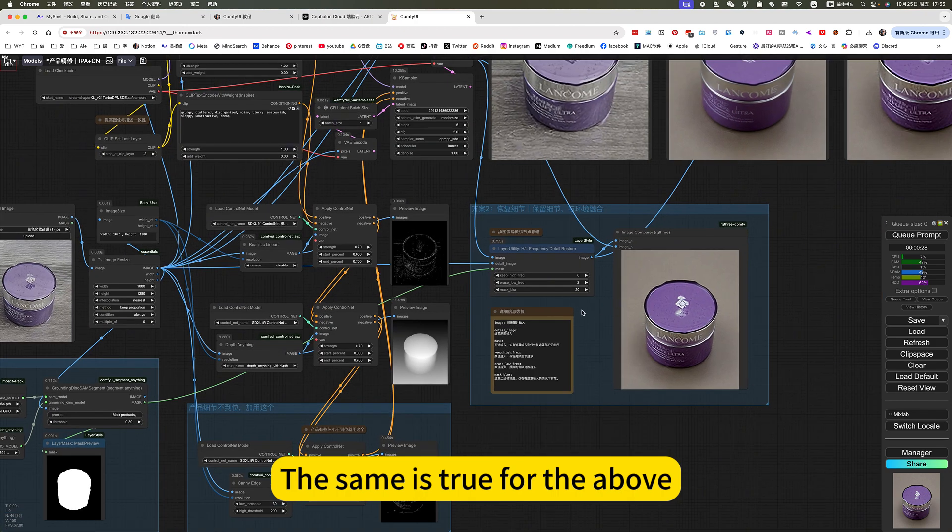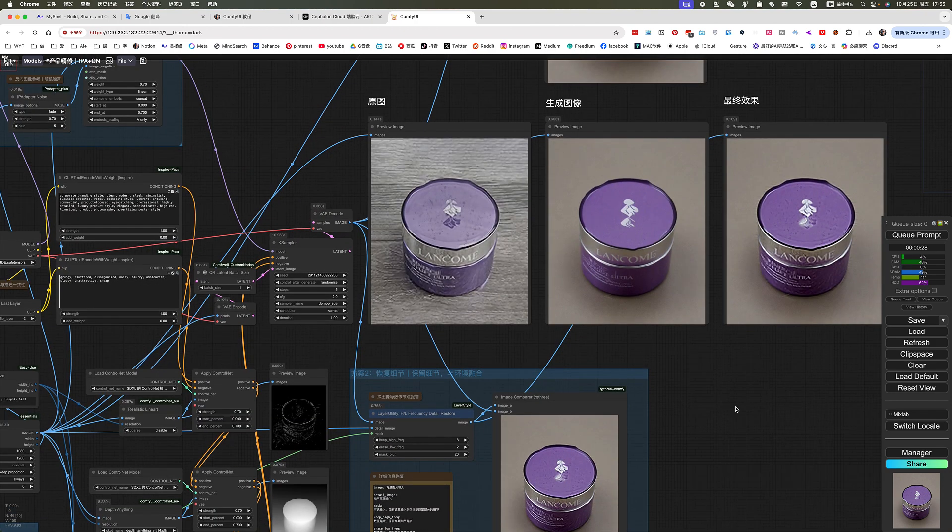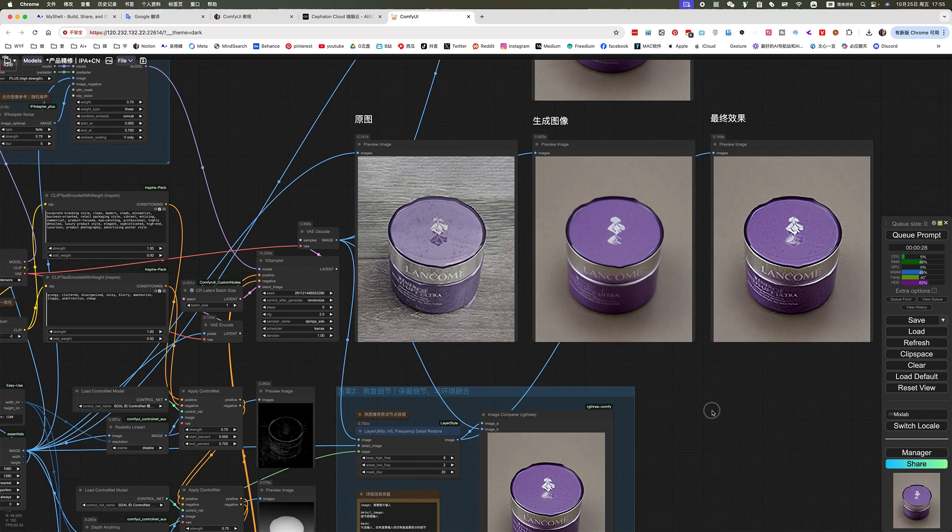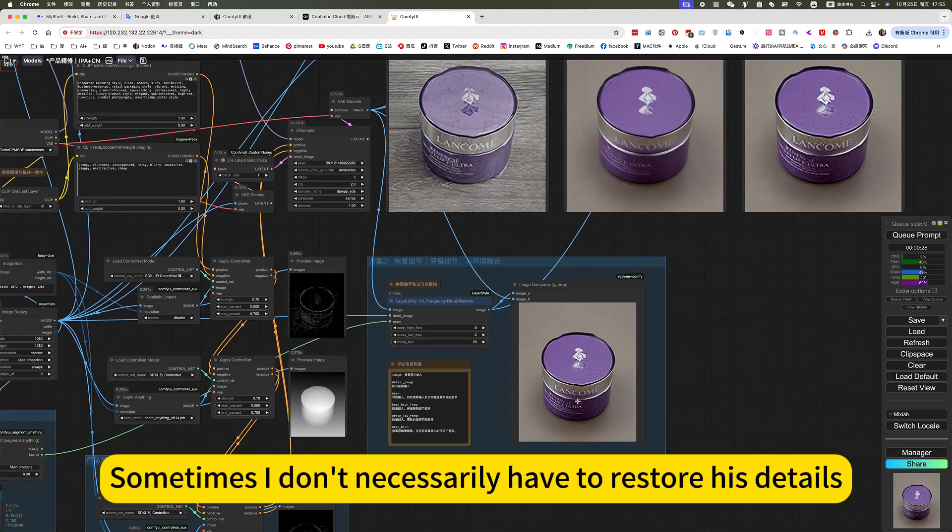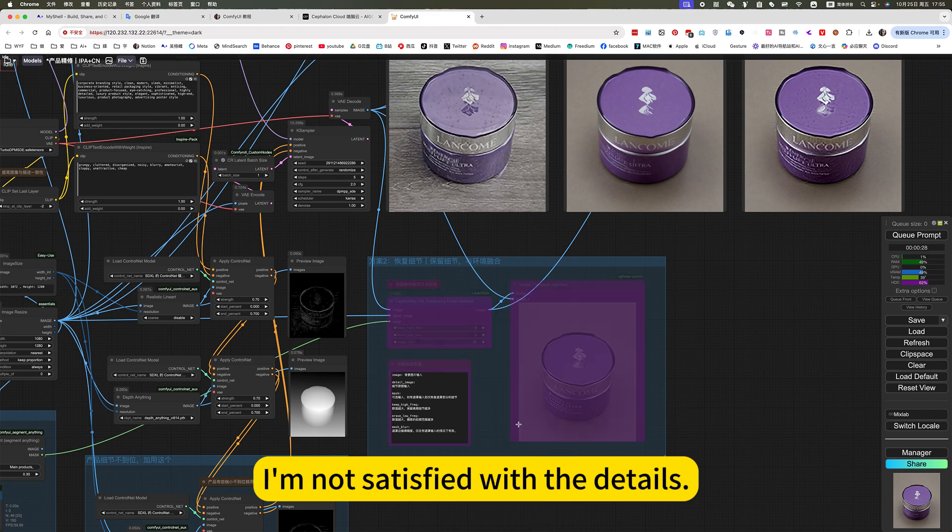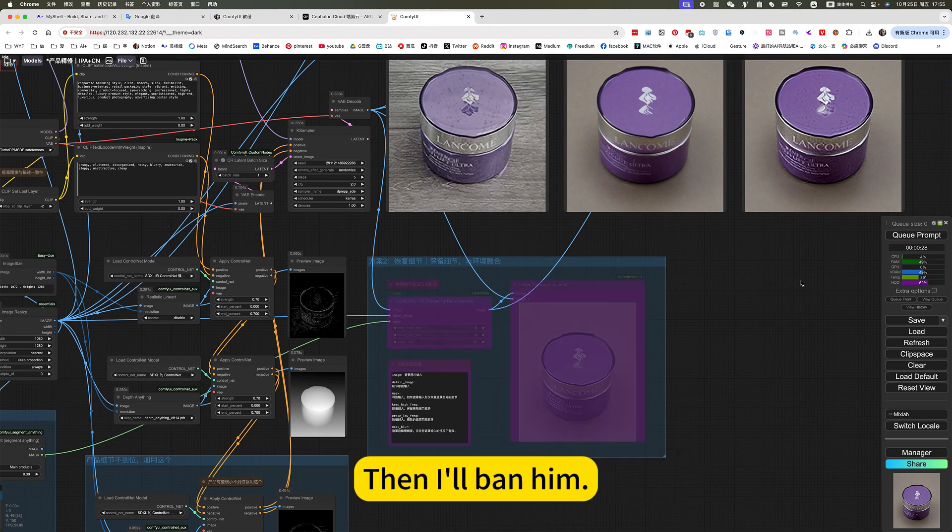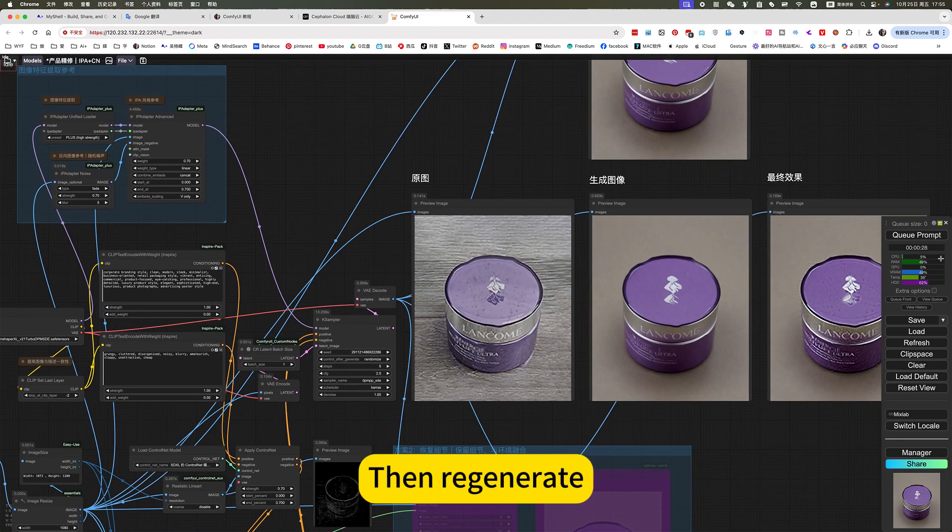The same is true for the above. This is also optional. Now, sometimes I don't necessarily have to restore his details. I'm not satisfied with the details. Then I'll ban him, then regenerate.